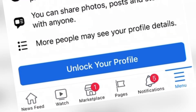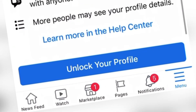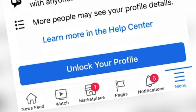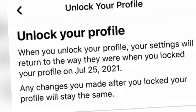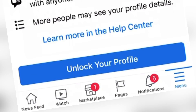Once you hit 'Unlock your profile,' your profile will be unlocked. It says here: when you unlock your profile, your settings will return to the way they were when you locked your profile.